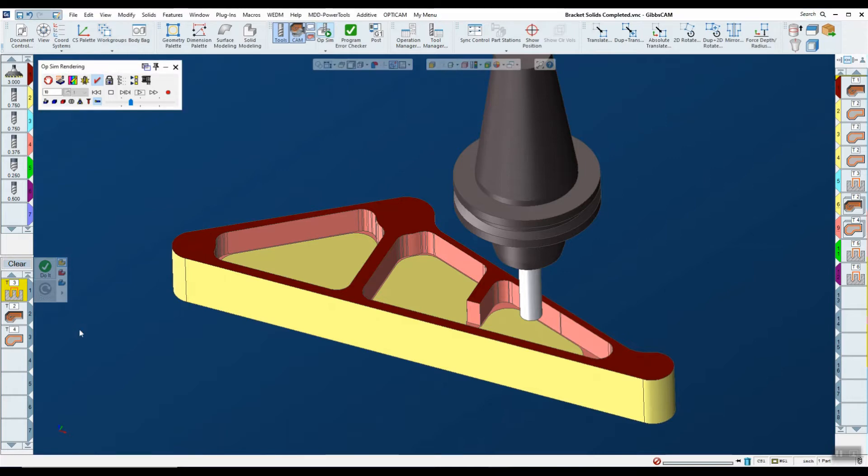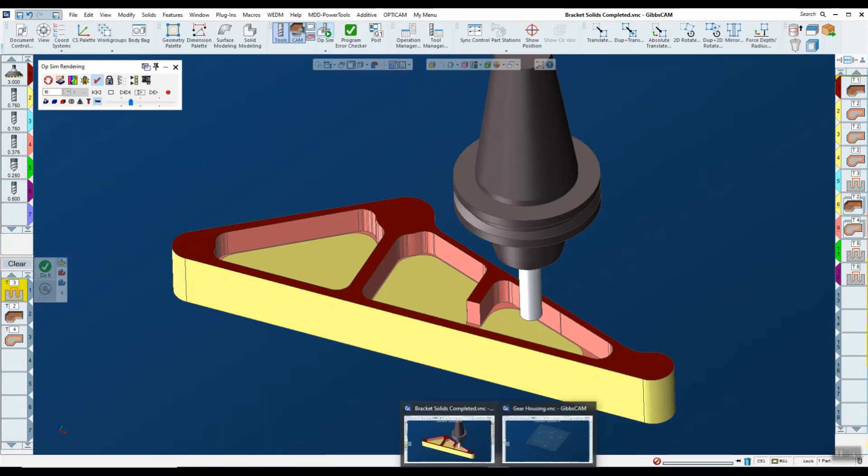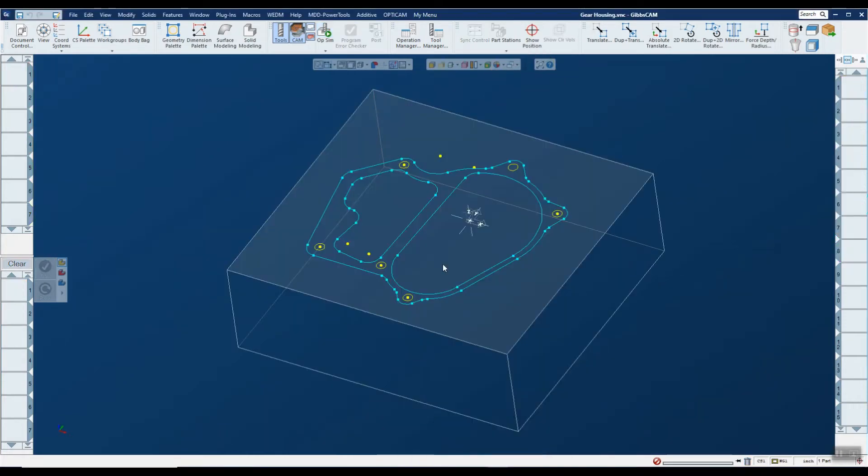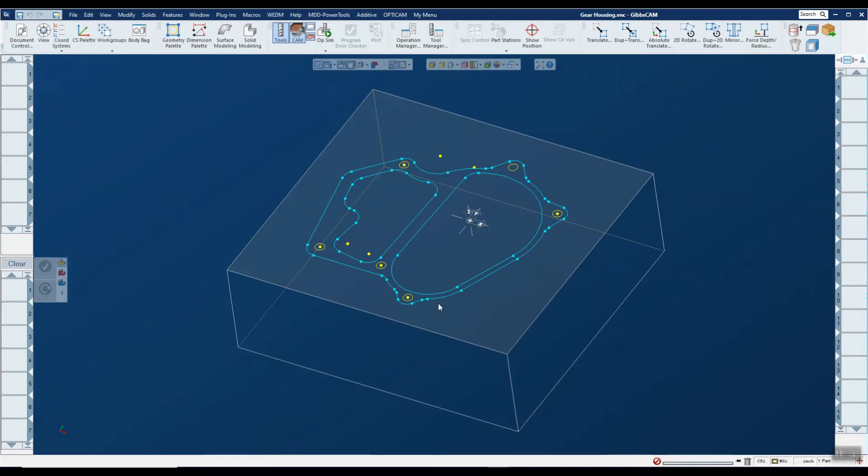So now I've saved this process and what I can do is I can go on and go to a completely different part. You notice that this part is not even a solid part like the last one, so it doesn't matter as long as it's applicable in two and a half D.